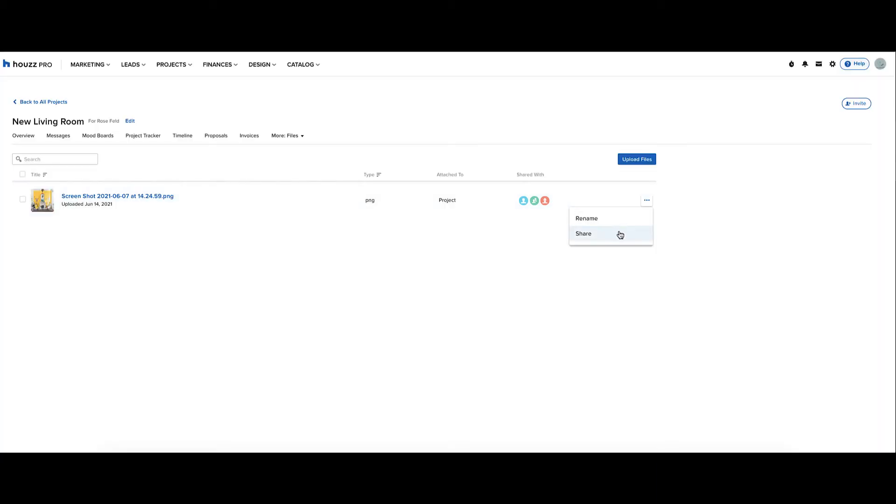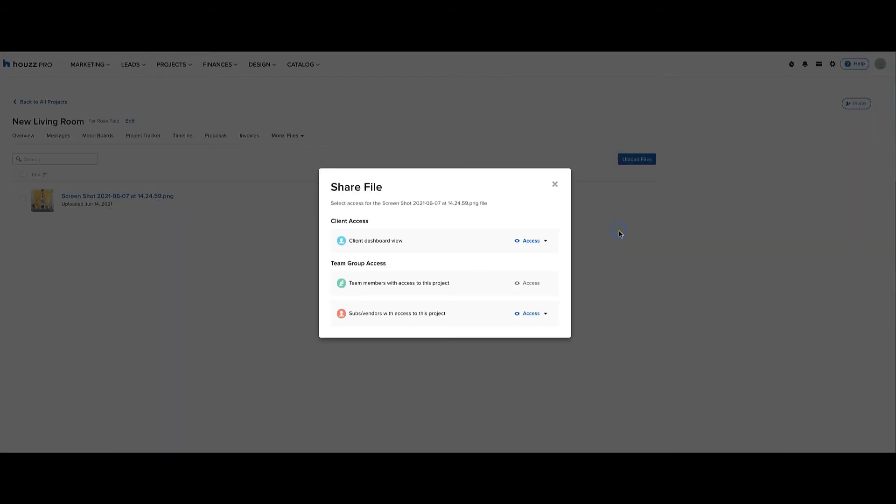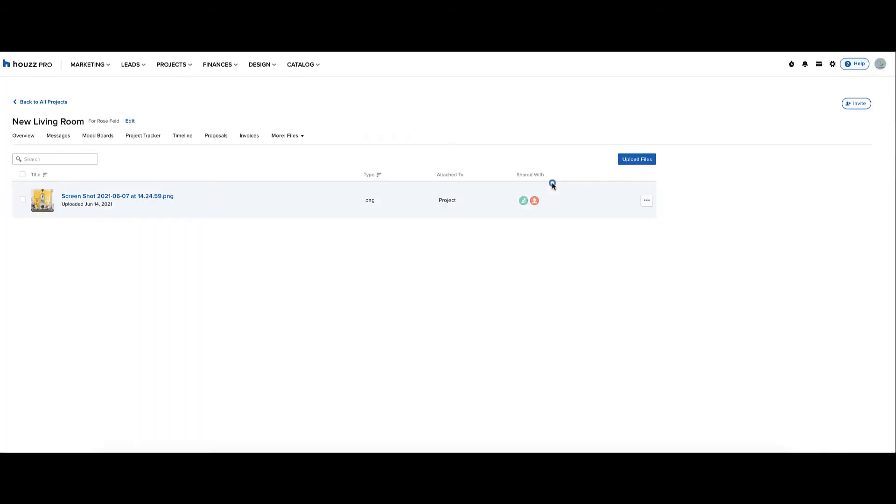To change this, hover over a file, click the three horizontal dots, and click the share button. Just change the client dashboard view to no access, then you can X out.